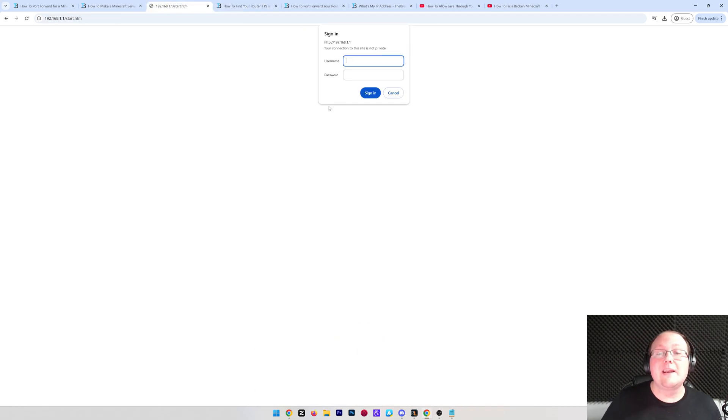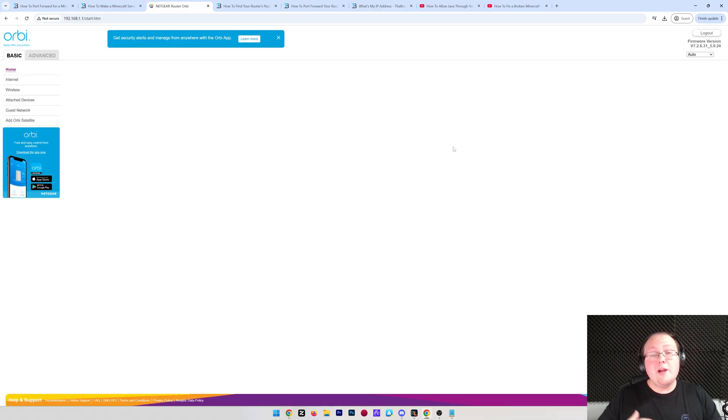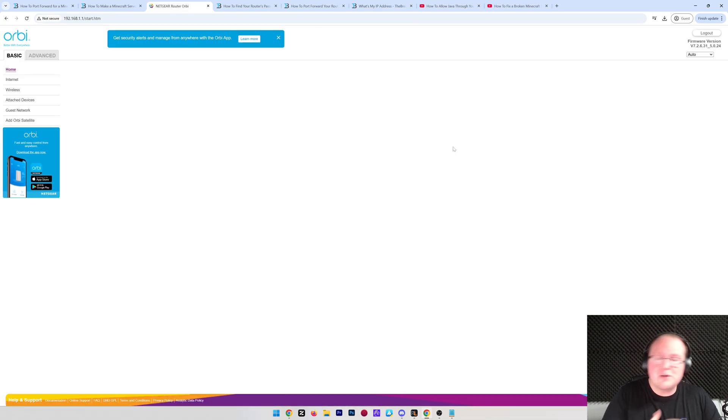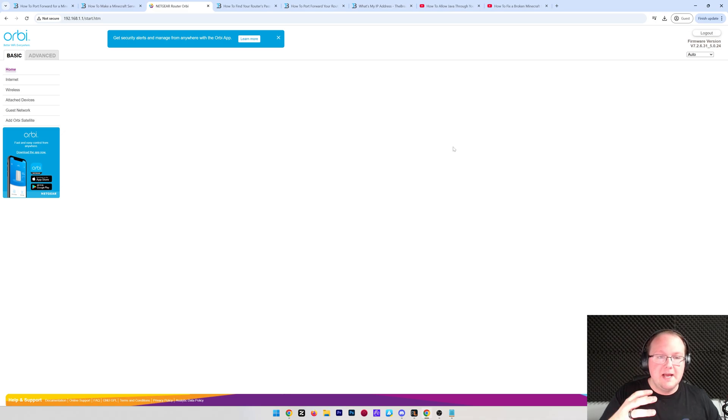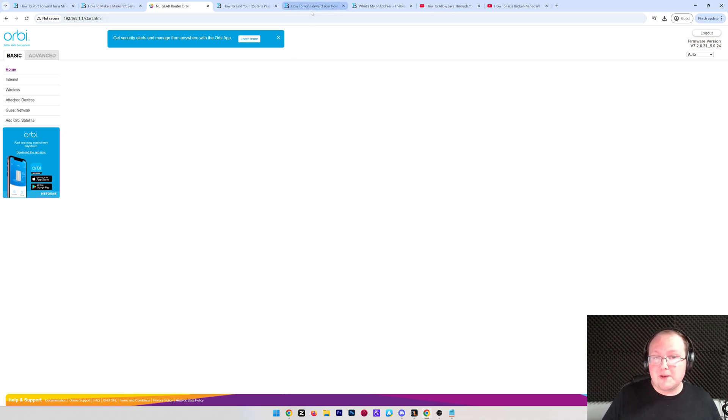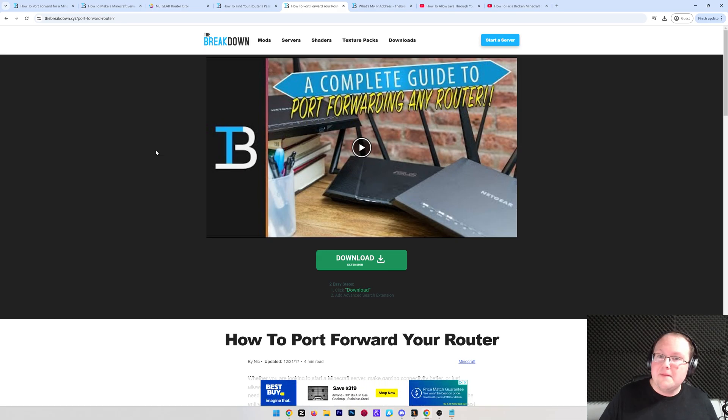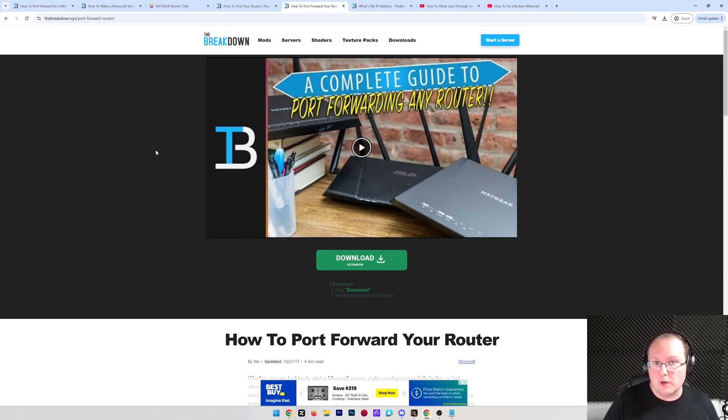At this point, though, I'm going to go ahead and log into my router, and then we can move on with port forwarding. So here we are logged into my router, and your router probably looks completely different than what I have here. And that's okay.